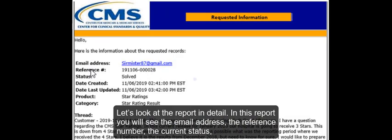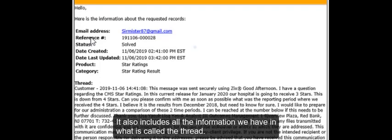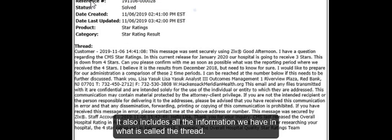Let's look at the report in detail. In this report, you will see the email address, the reference number, the current status, when it was created, when it was last updated, the product, and the category that were used when the question was first submitted. It also includes all the information we have in what is called the thread.